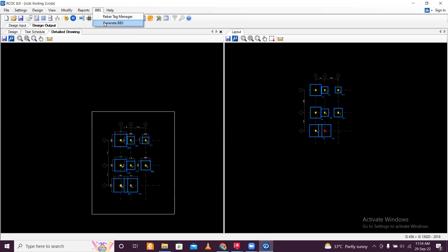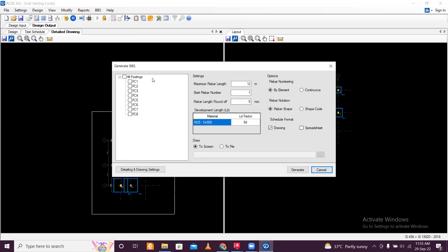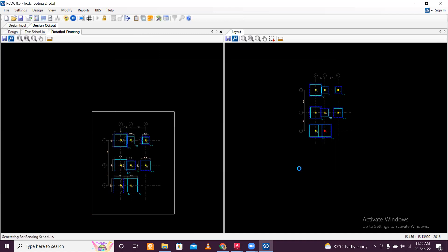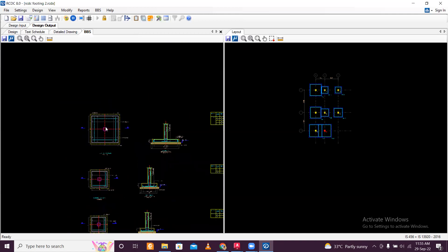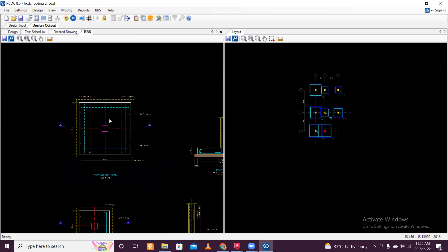You can generate the BBS for all footings and click Generate. You can see the detailed drawing and the BBS. You can save the BBS here — save as 'Footing BBS' and open in CAD for a better view. In CAD you can see the footing BBS: footing sizes, elevation, lapping — all is mentioned in the BBS. Total quantity of steel can be found here.